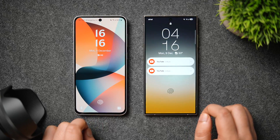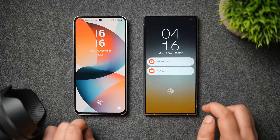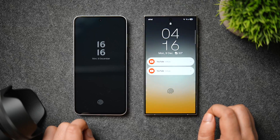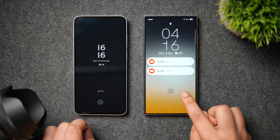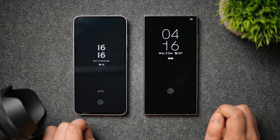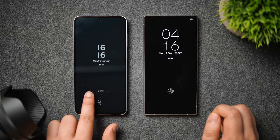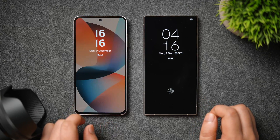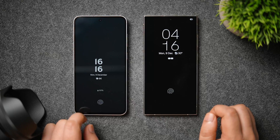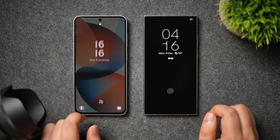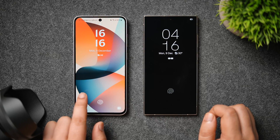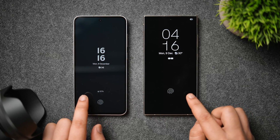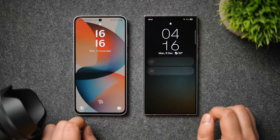Alright guys, first let me clear a few things — both phones are running at 120Hz refresh rate and I haven't changed the animation speed, it is set to default. I will also suggest you to watch this video at 60 frames for a better experience. Now let's start off comparing the animations one by one.